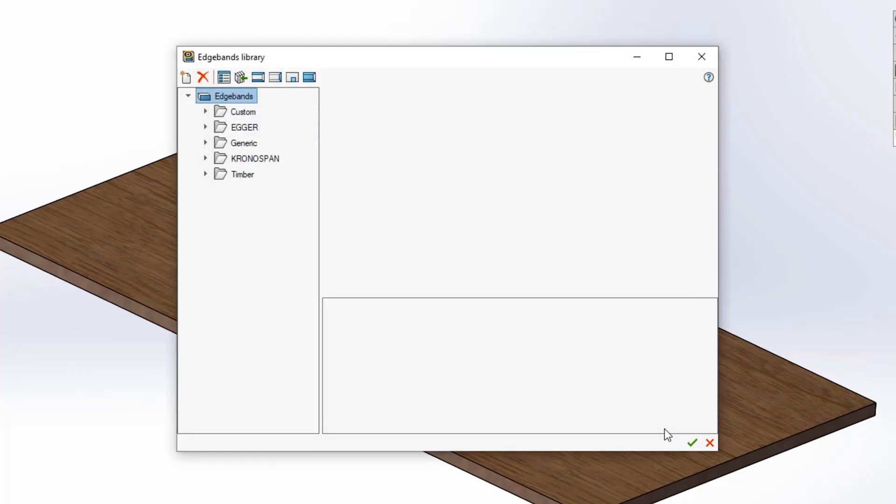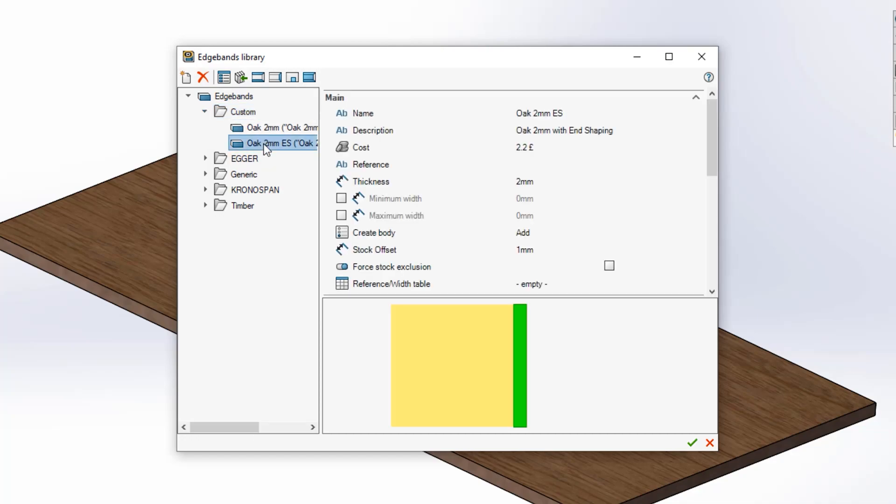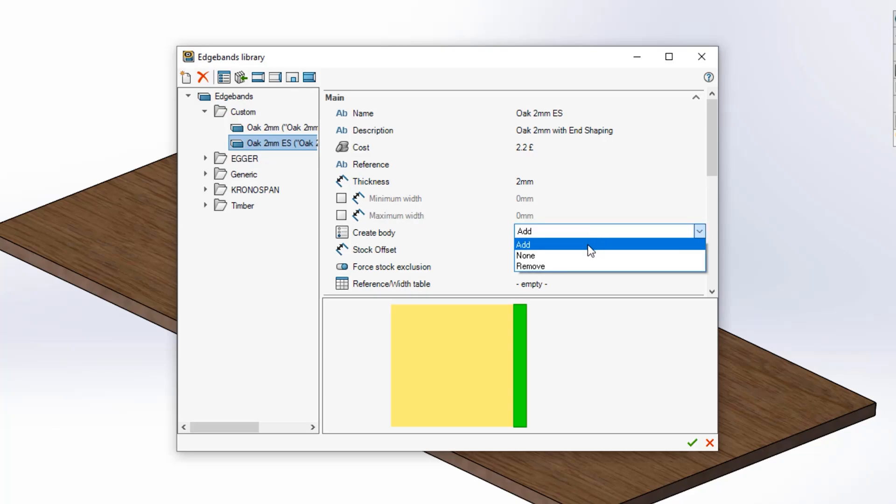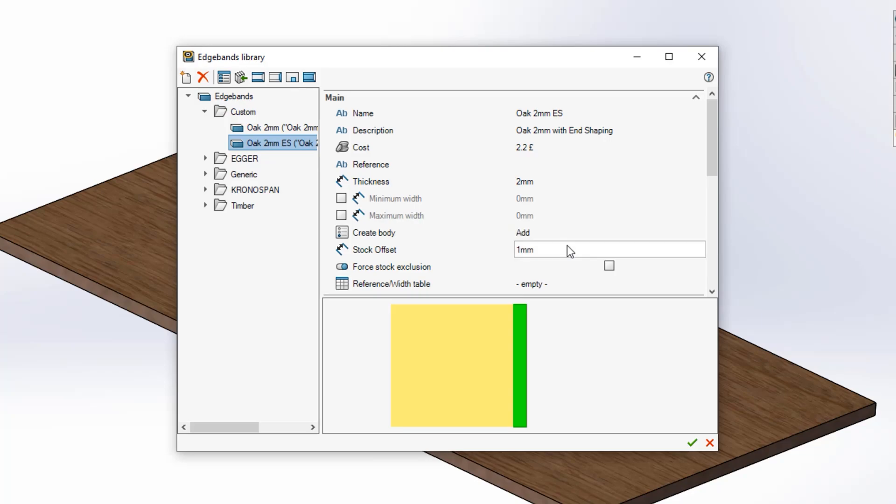To do this find the edge band you wish to apply end shaping to. If you wish to visibly see the shaping in your model make sure create body is set to either add or remove.